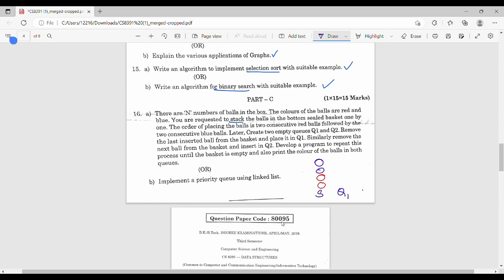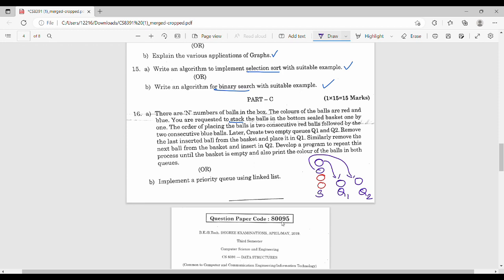There are two queues: Q1 and Q2. First, remove the last inserted ball. The last inserted ball is the blue ball — that goes into Q1. Next, remove the next ball from the basket and insert it in Q2. Next, we want to create a stack and a solution.